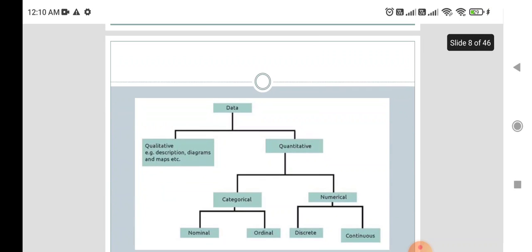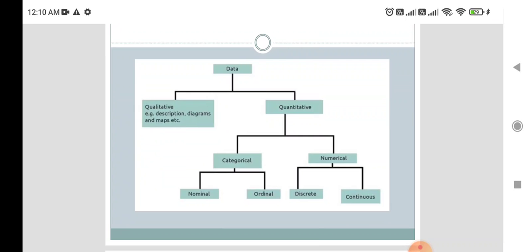Qualitative data, as the name suggests, includes descriptions, diagrams, and maps. Quantitative data can be further categorized into categorical data and numerical data. Categorical data may be nominal or ordinal, while numerical data may be discrete or continuous.